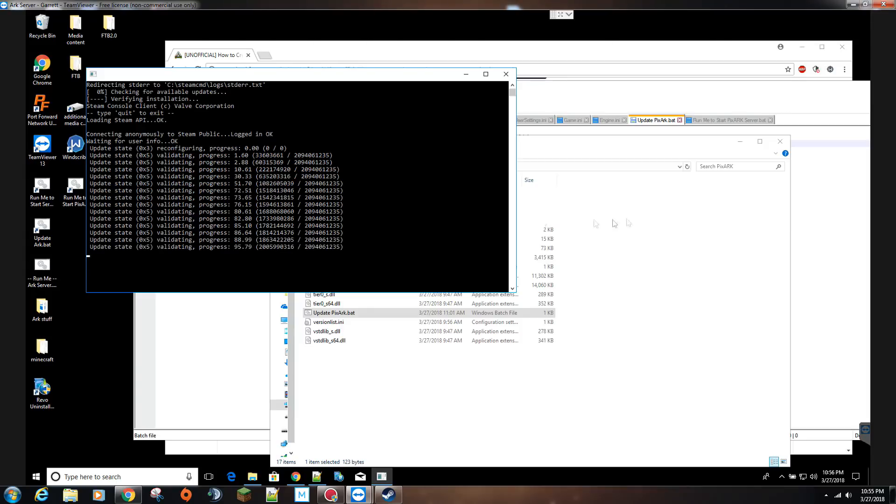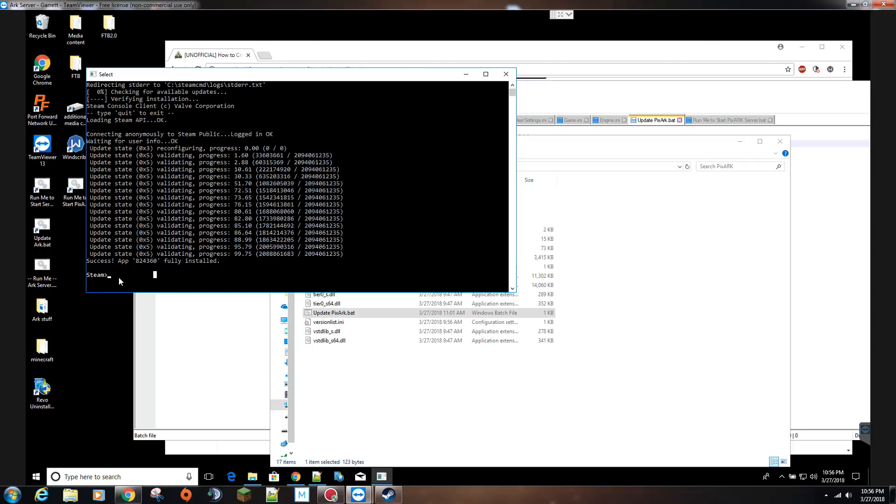Since I have removed that plus quit, this is what you get. It'll say success, fully installed, and then it's just sitting here with the blinking cursor. If you had the plus quit, this would actually close out promptly.